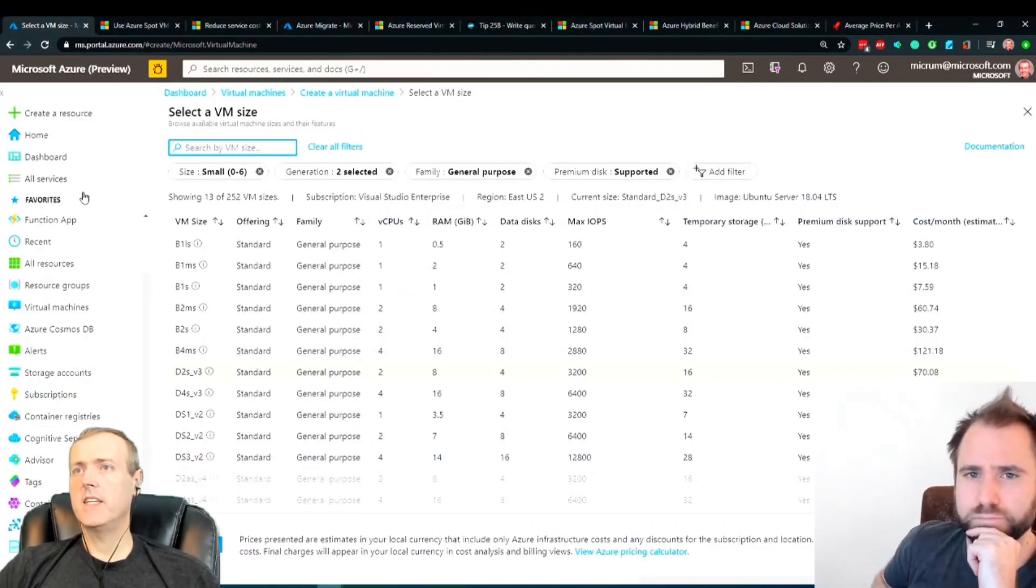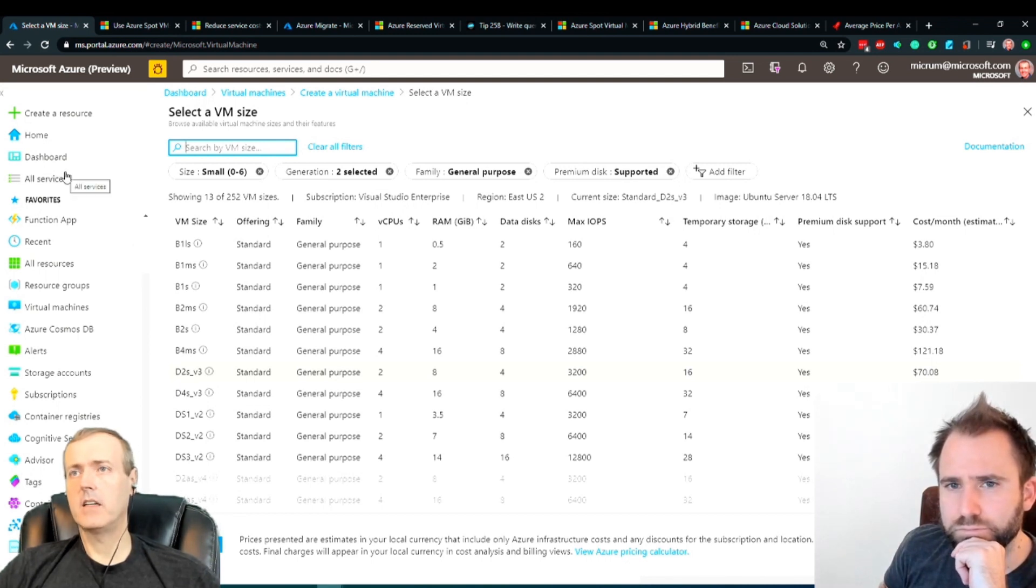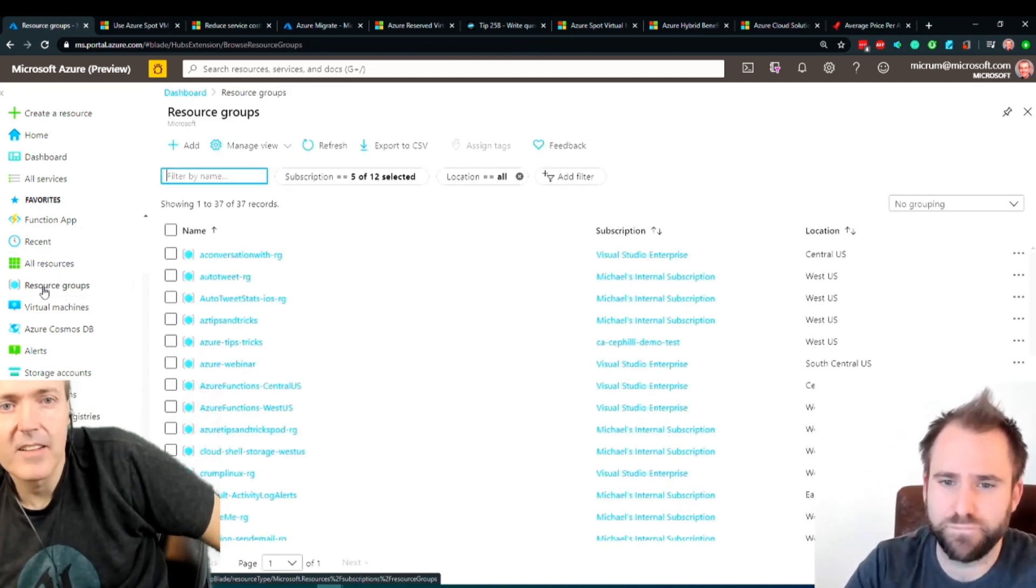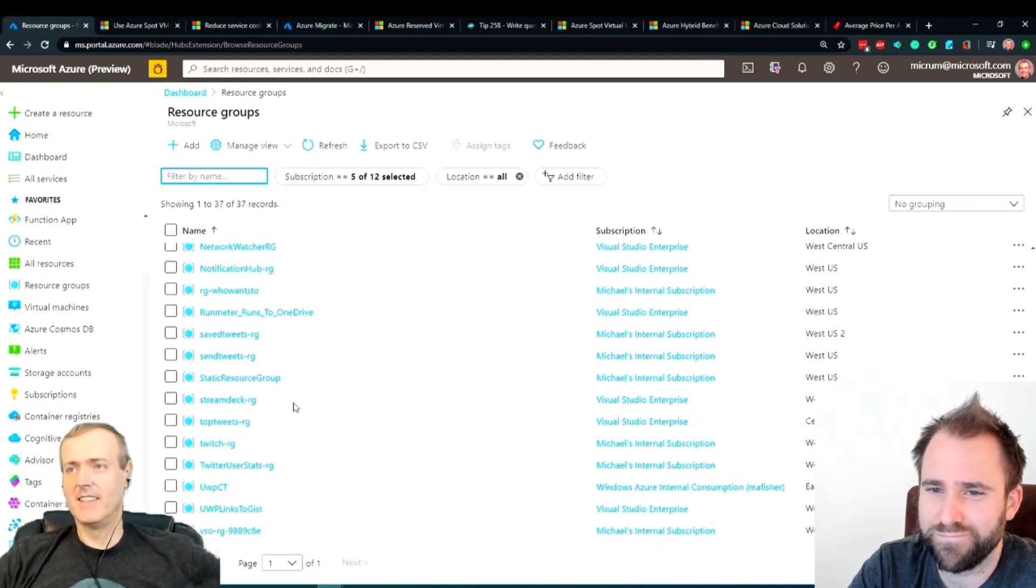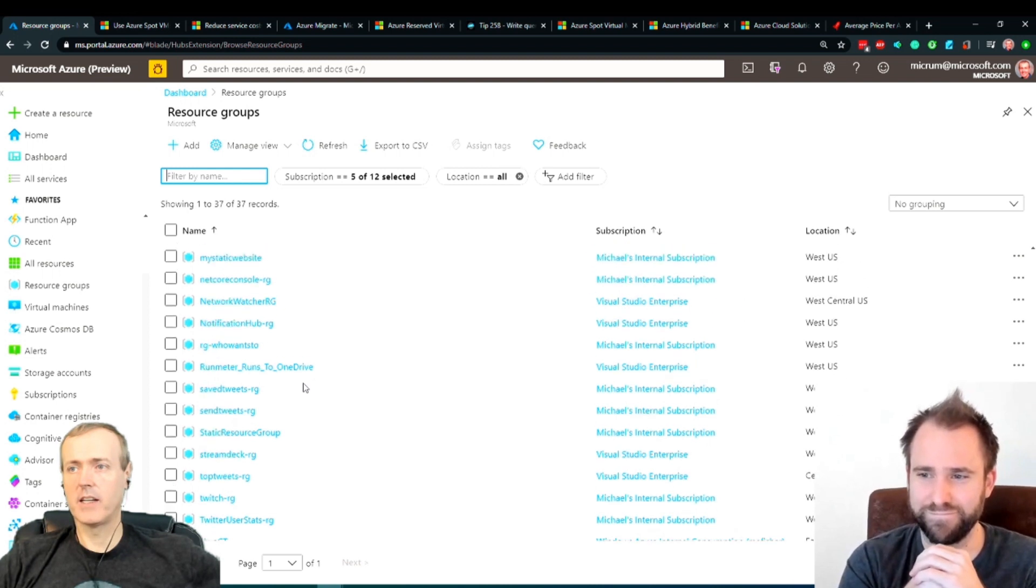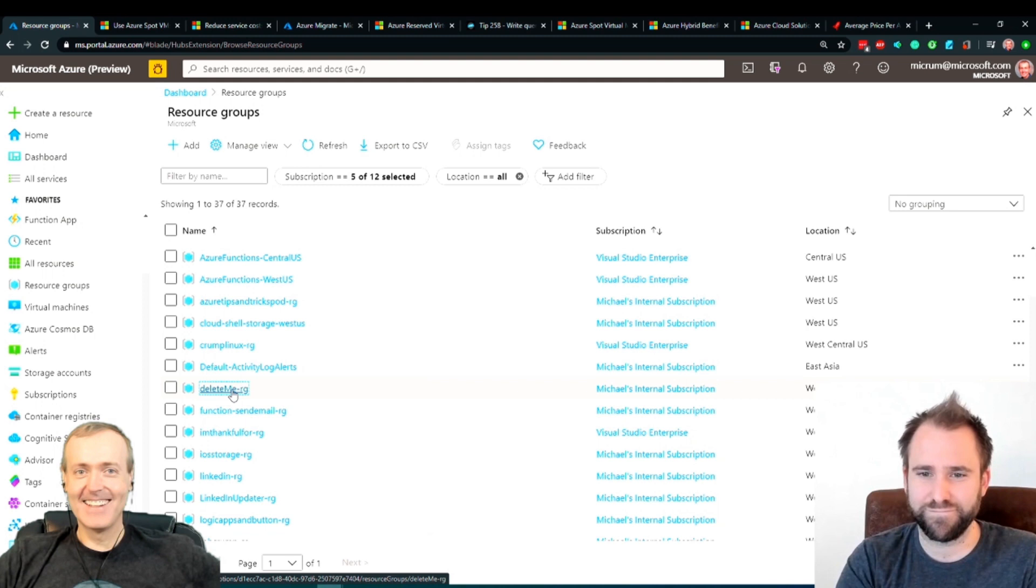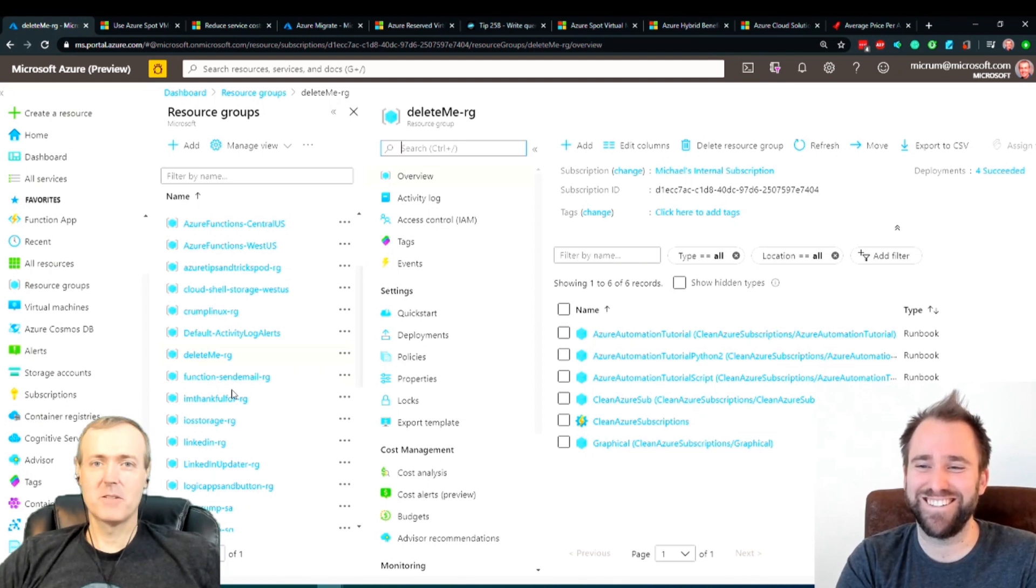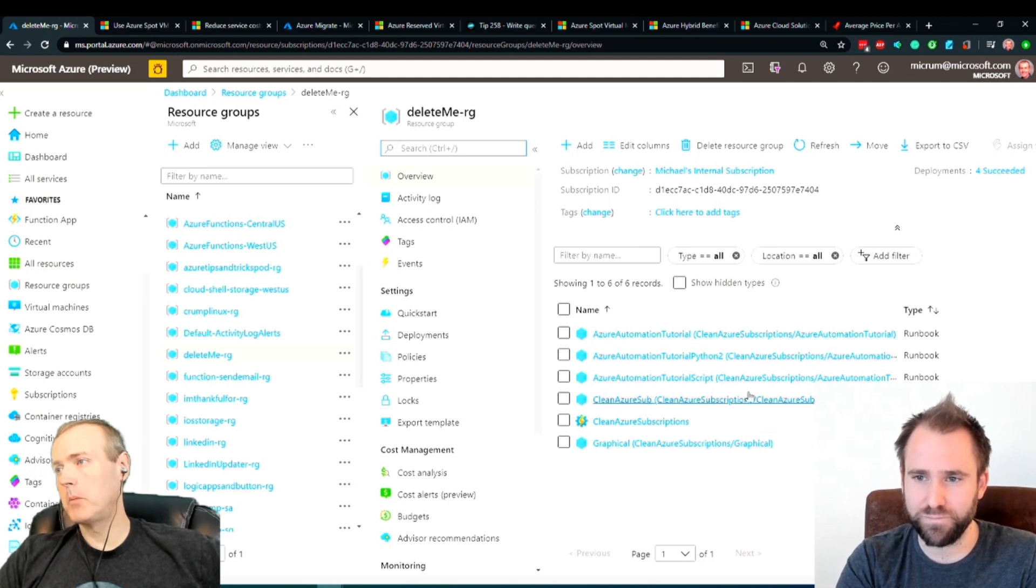One thing that I thought was interesting here was going back to cleaning up resources. If I look back at my resource group here, I'll do a lot of things. Sometimes I'll put like test, or here's another example. I hope all can see that, but it's called delete me. So this was one where I was just playing around.